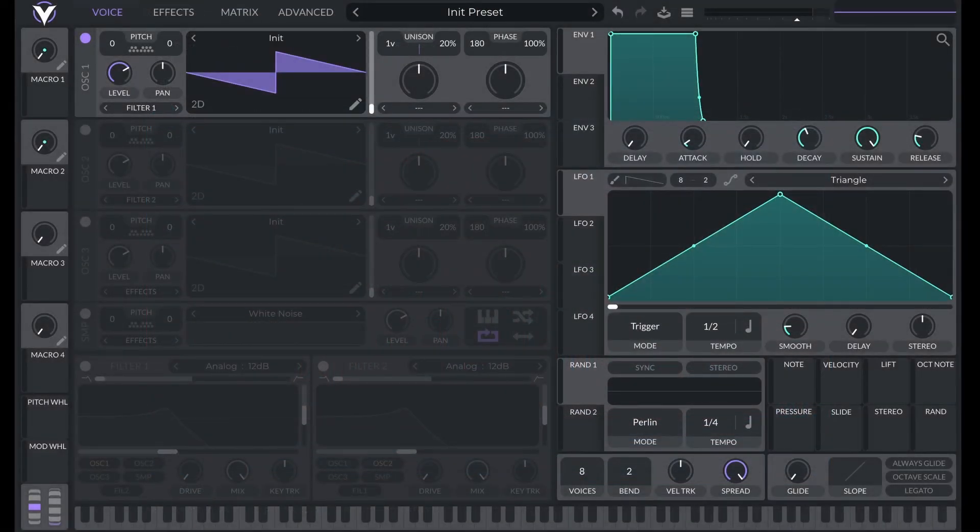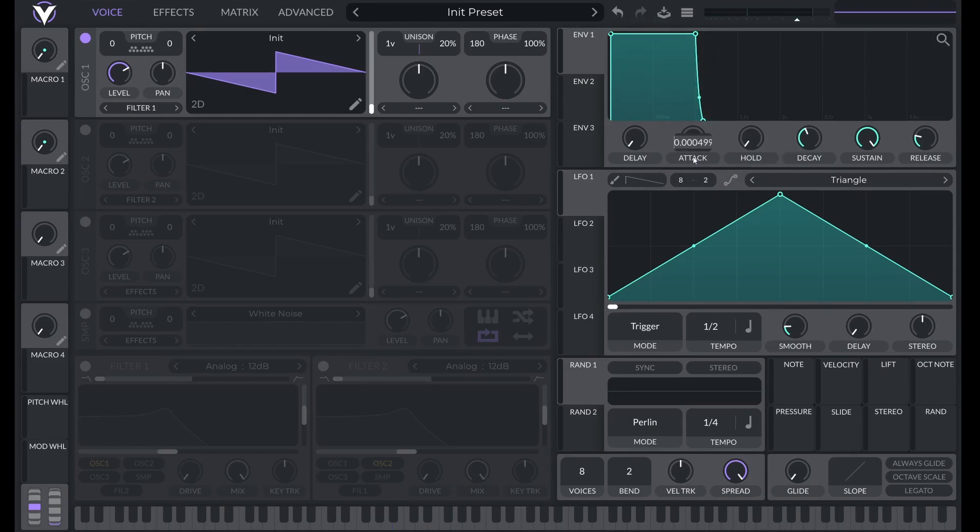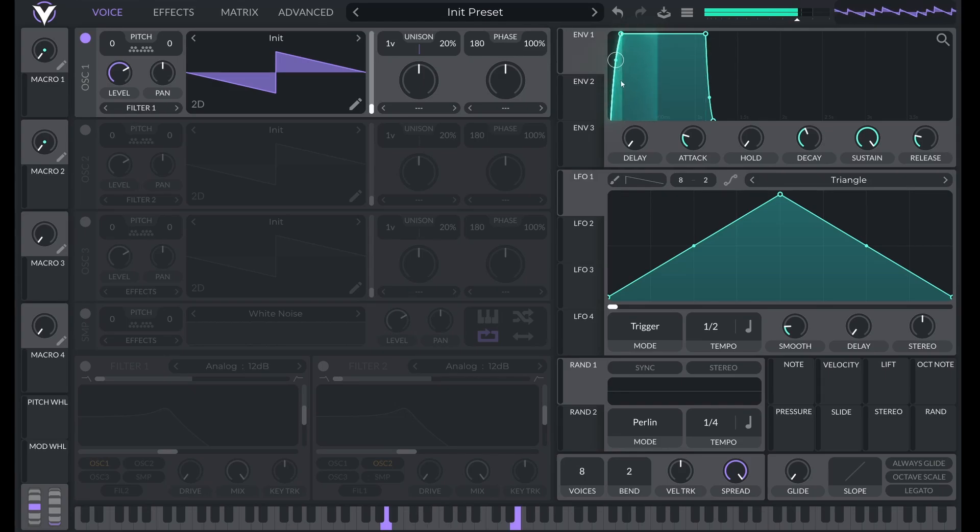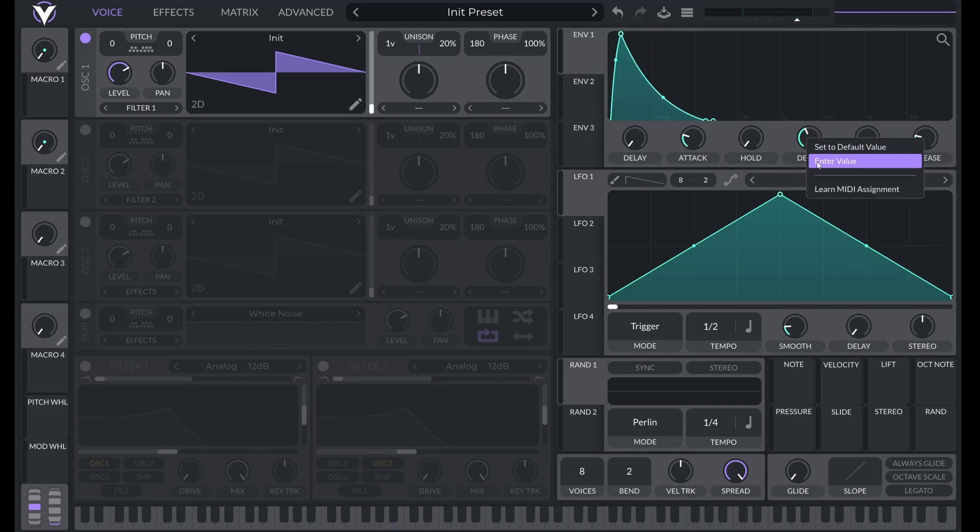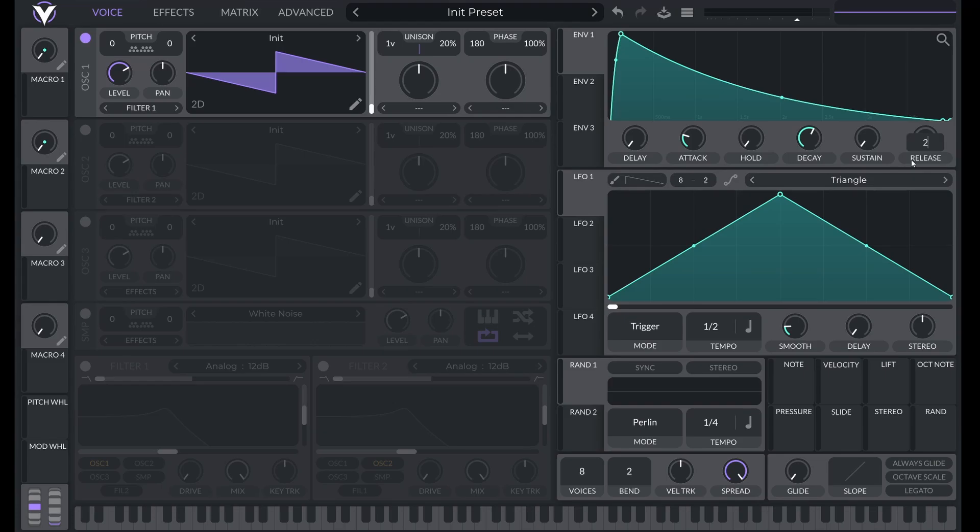To get started, let's initialize a preset. Now let's give it some dynamics. I'm going to give it some attack time. Let's turn sustain down to zero and set decay to 3.8 seconds. Now I want the notes to overlap a little bit, so I'm going to set the release to two seconds.